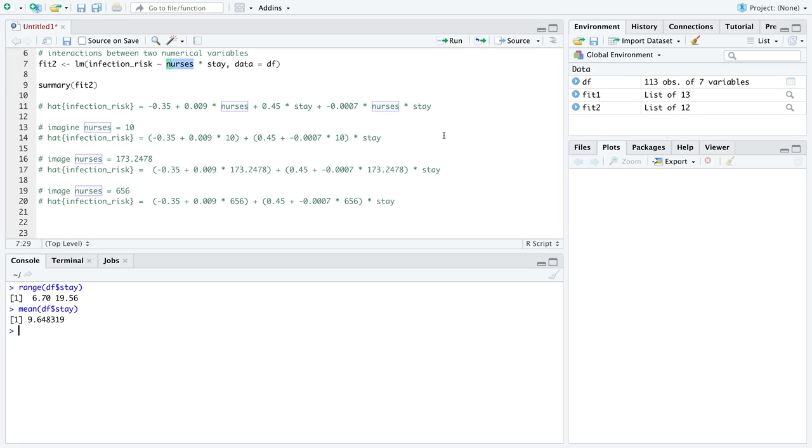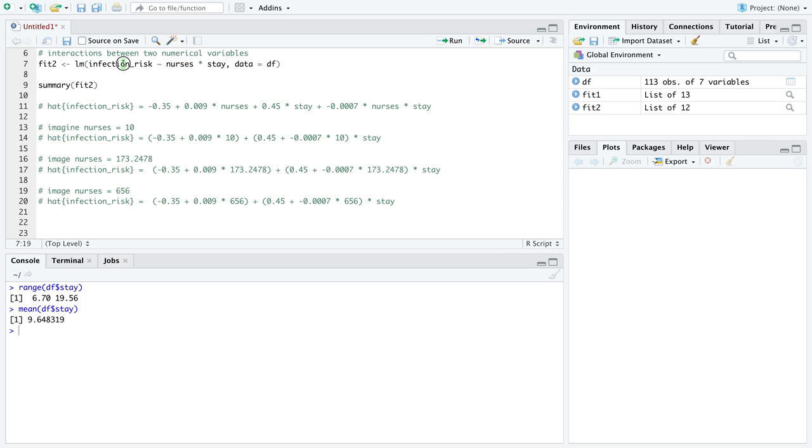So hopefully this video helped us understand that we can really, with our multiple linear regression model, we can really build some powerful tools into the way we try to predict numerical response variables.